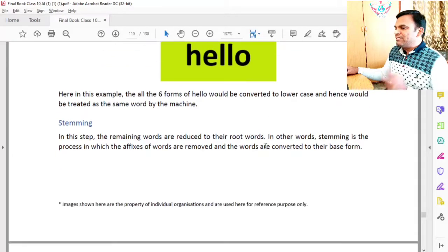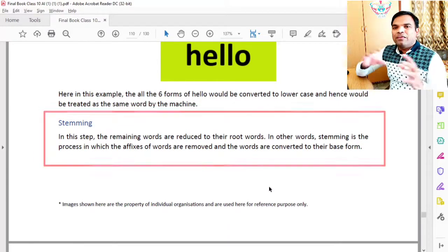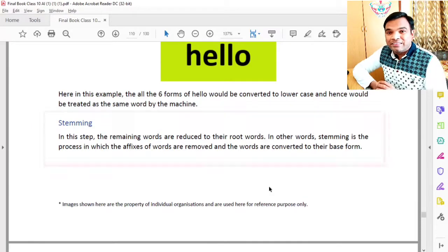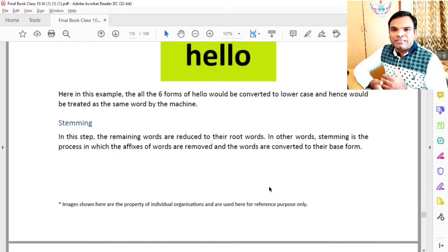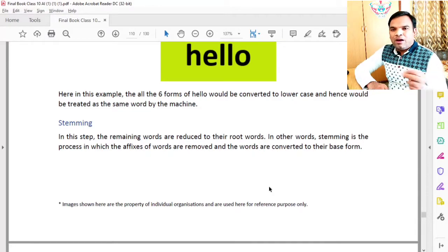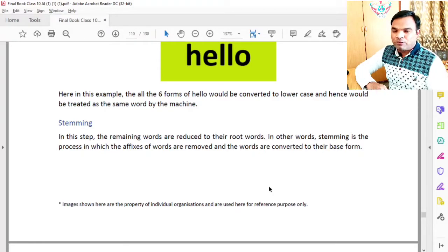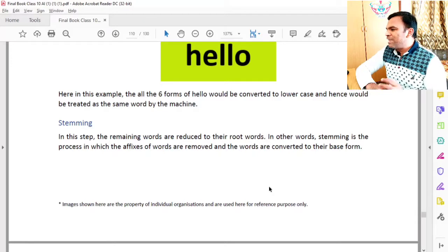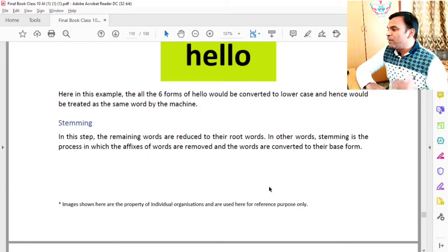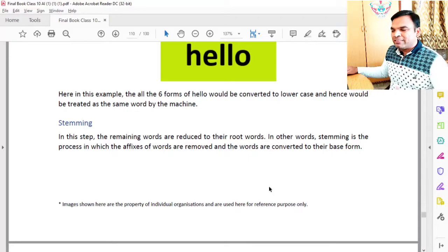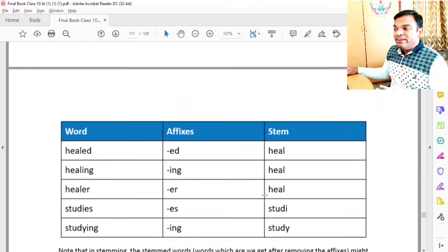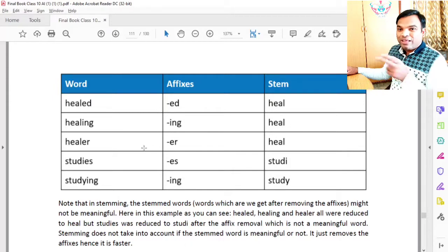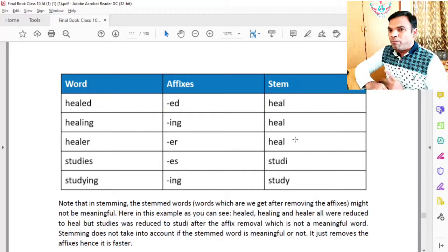Next is stemming. In this step, the remaining words are reduced to their root words. What is a root word? For example, a word like 'participated' — the root word is 'participate'. Stemming is the process in which the affixes of words are removed and the words are converted to their base form.